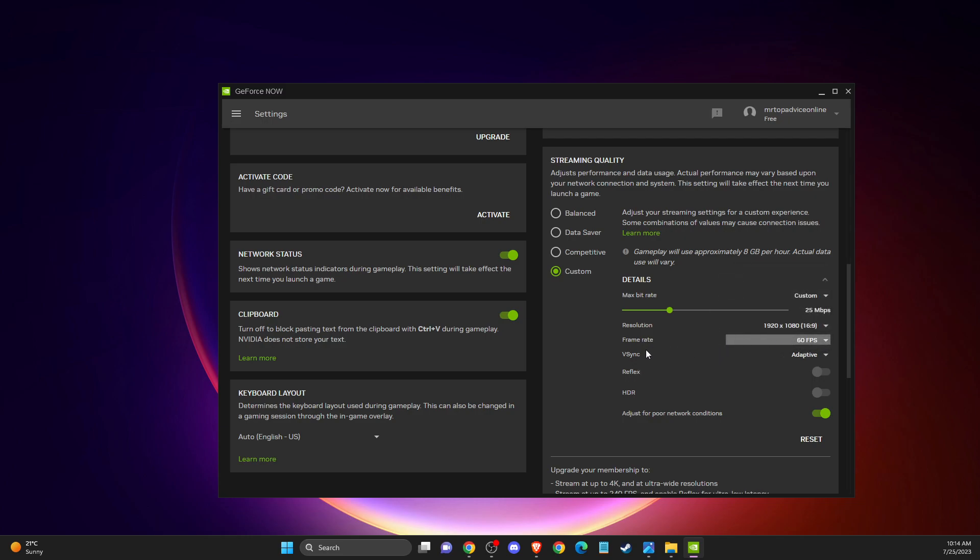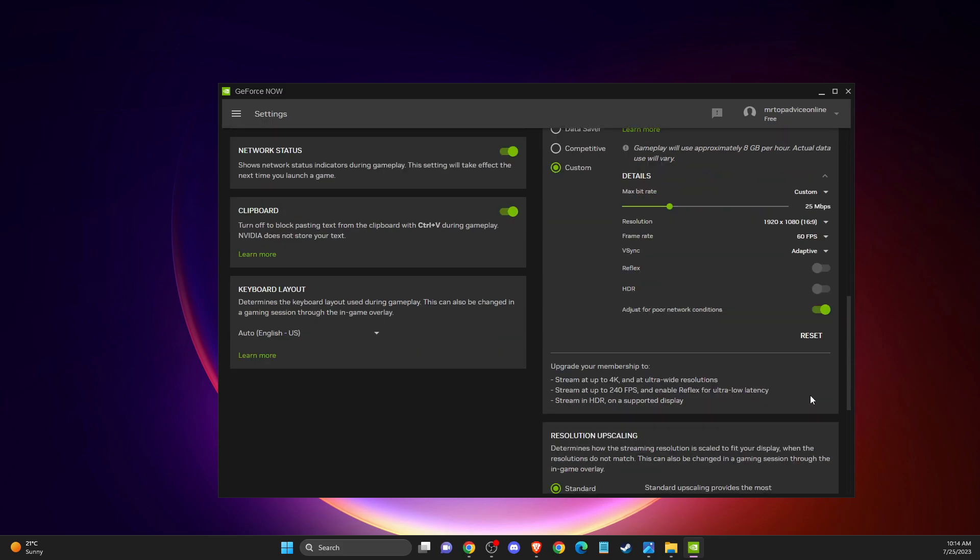And then your vSync is on adaptive. As you can see here, make sure this option is selected: adjust for poor network conditions. Then you need to look if the problem persists or not.